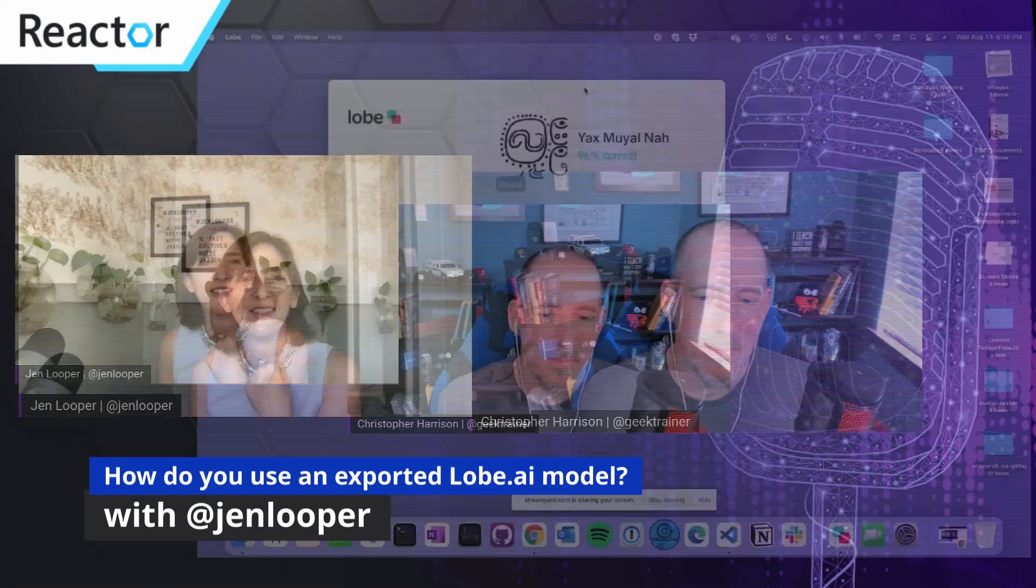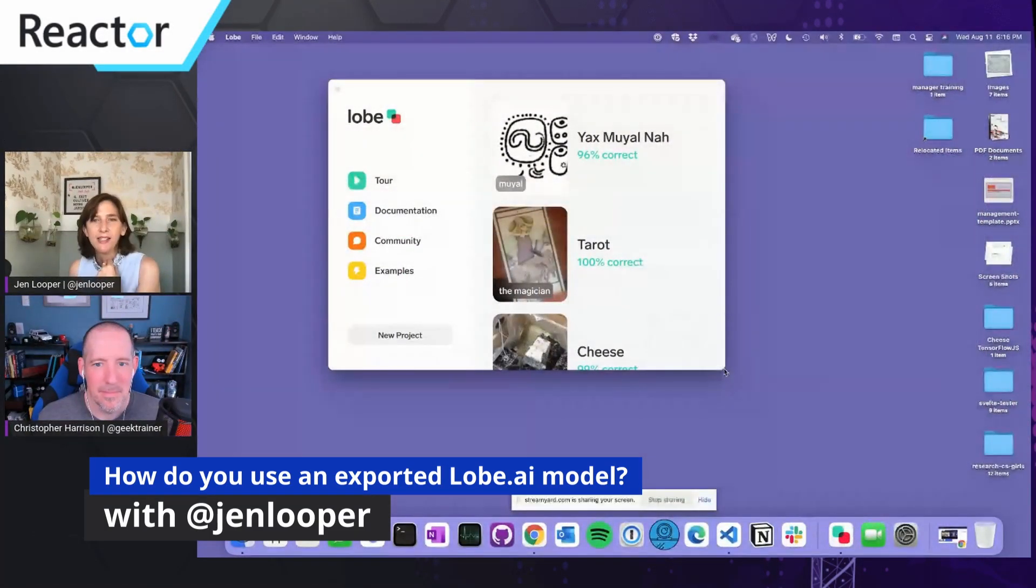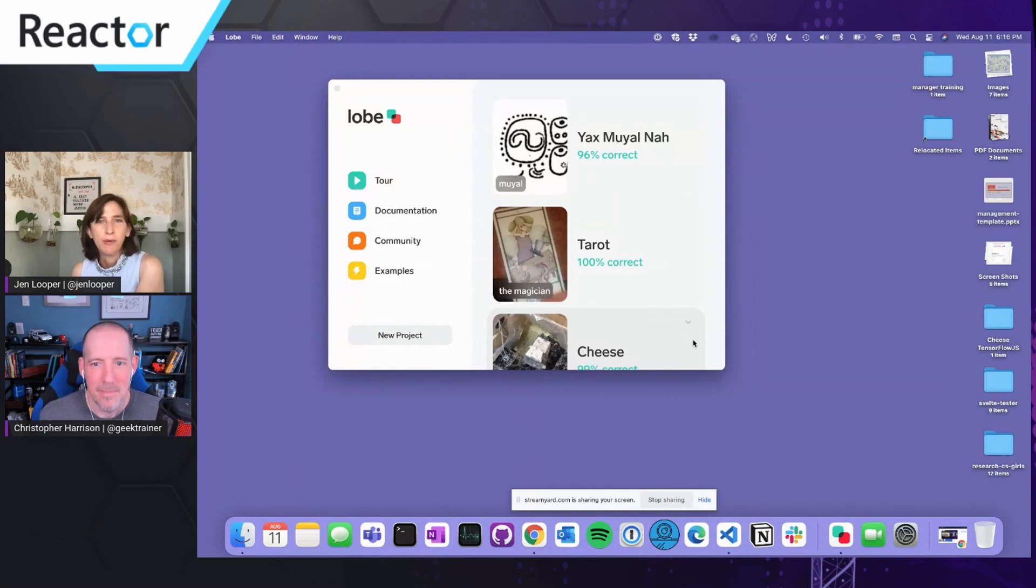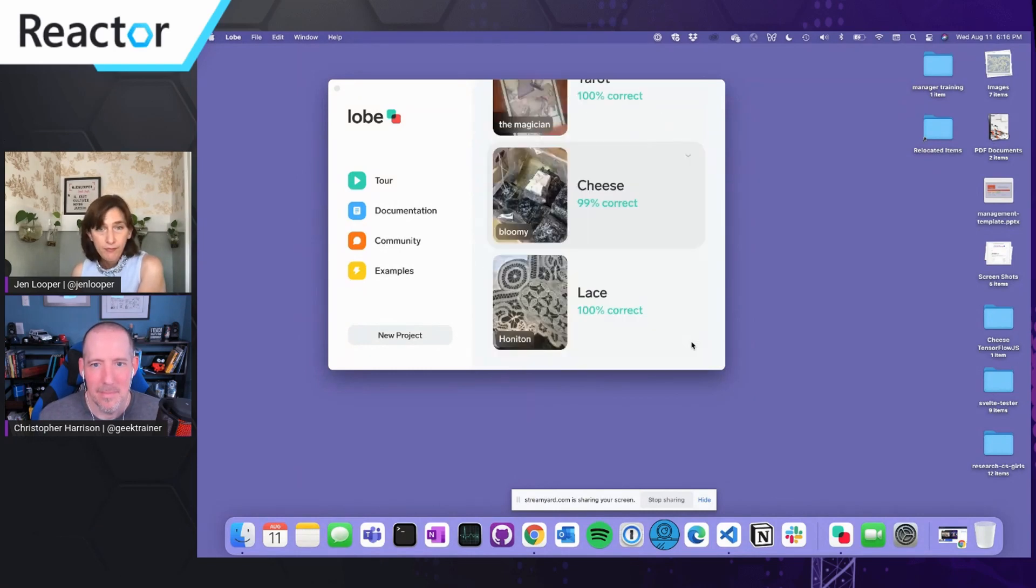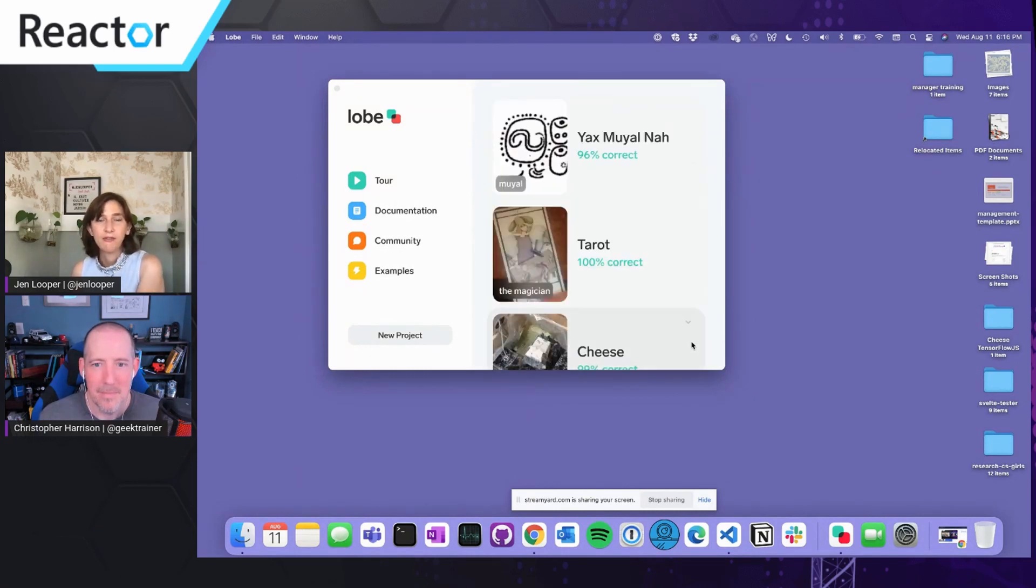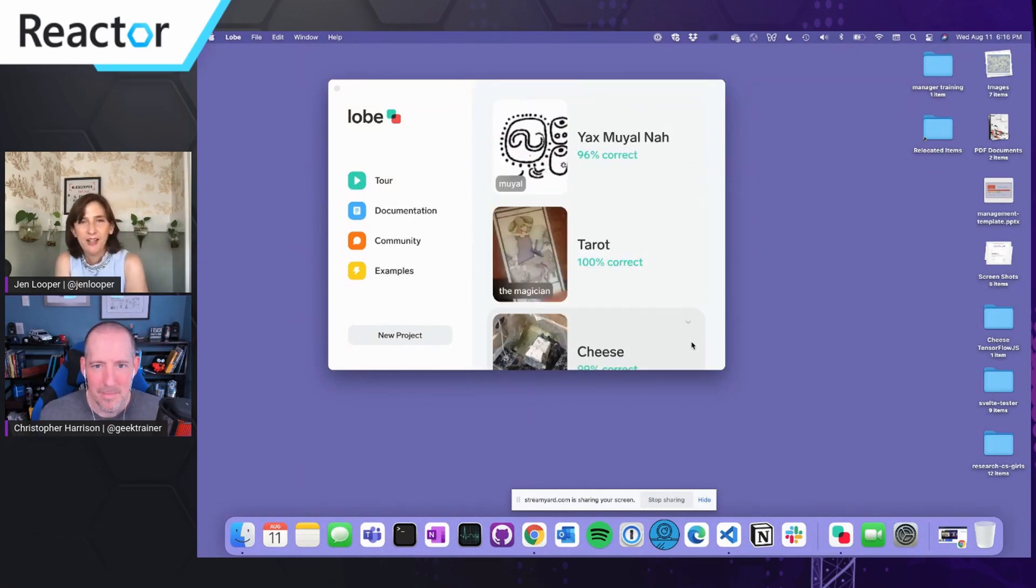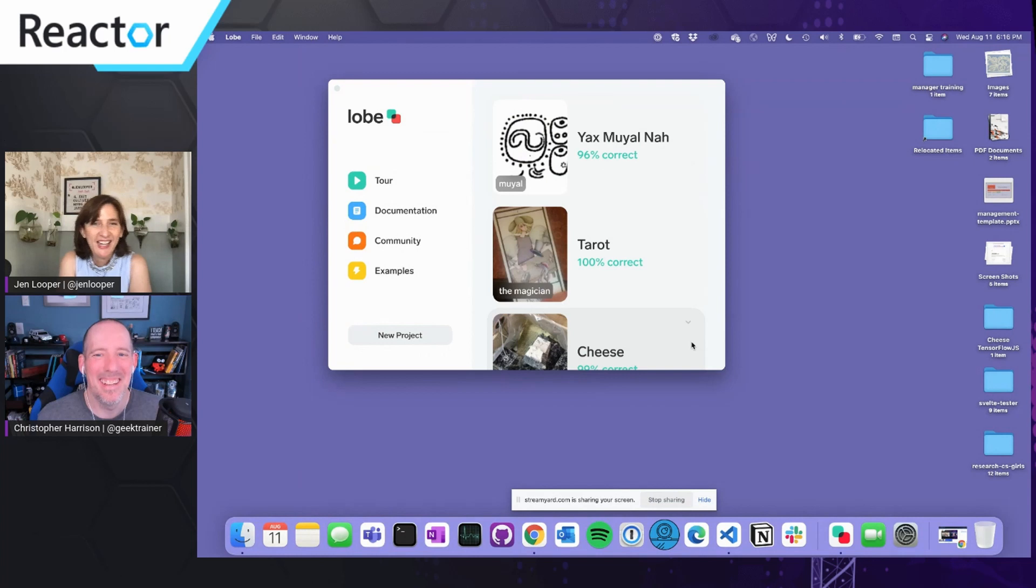All right, here is Lobe, a little desktop app that sits right on your computer, and I've been using it for various nefarious data sets.